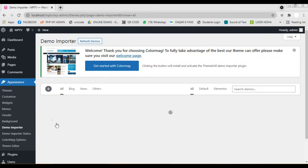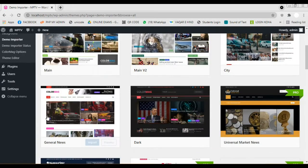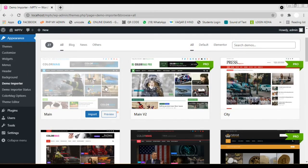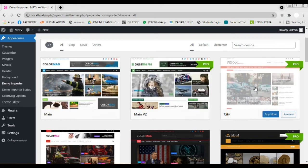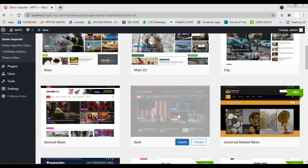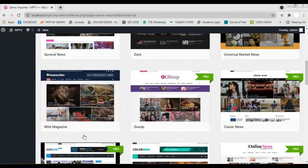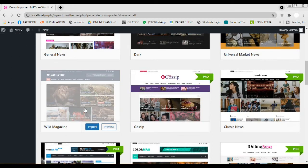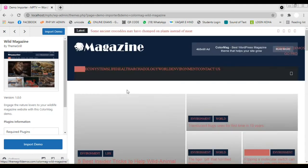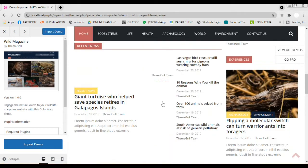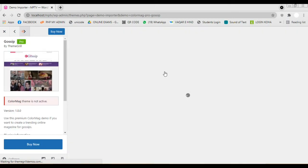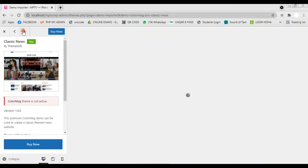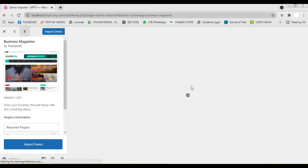In the page we are navigated we see many demo themes given by the theme developer. We can choose any of the given demos. Here we have the option of previewing the demos given. Keep in mind that themes with Pro are available if you have purchased the theme.